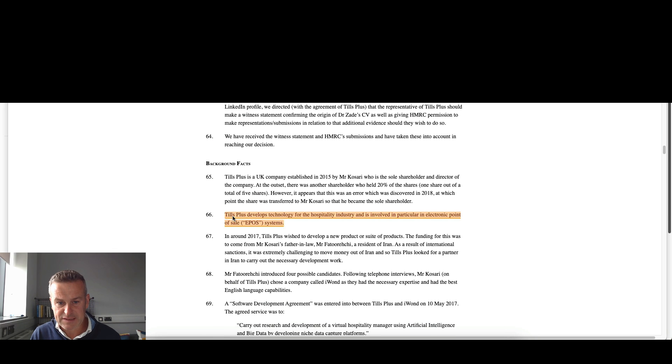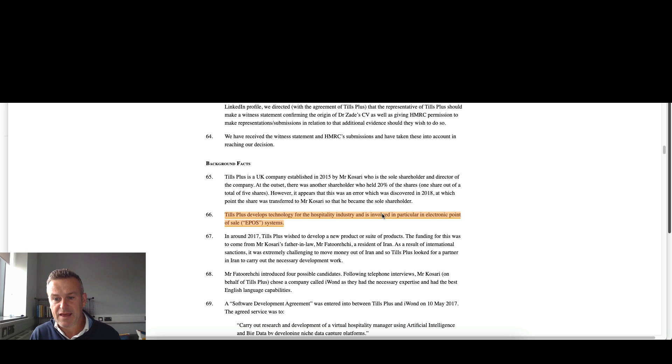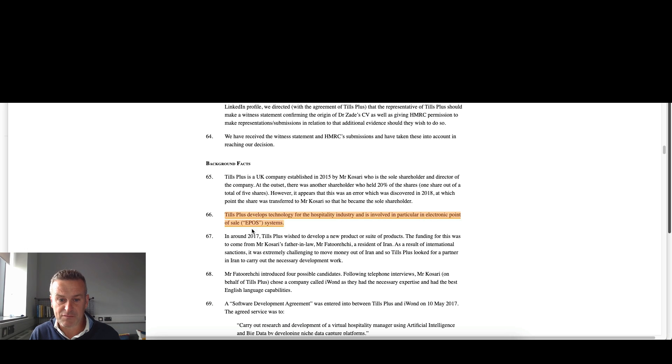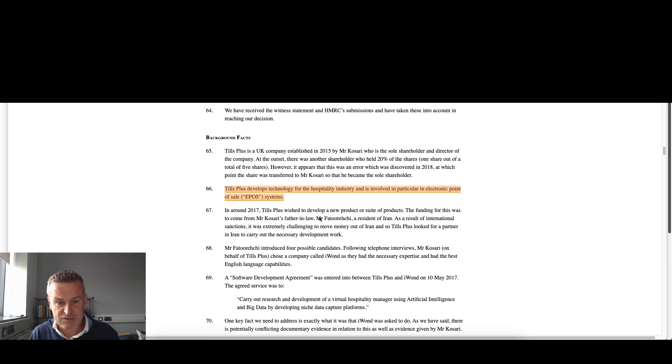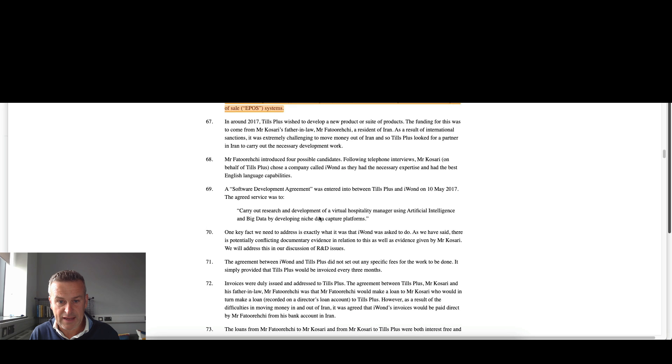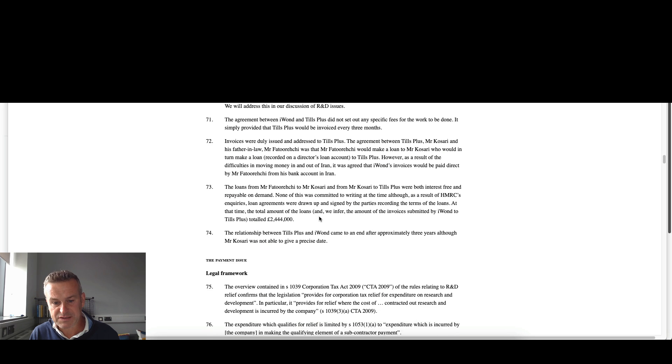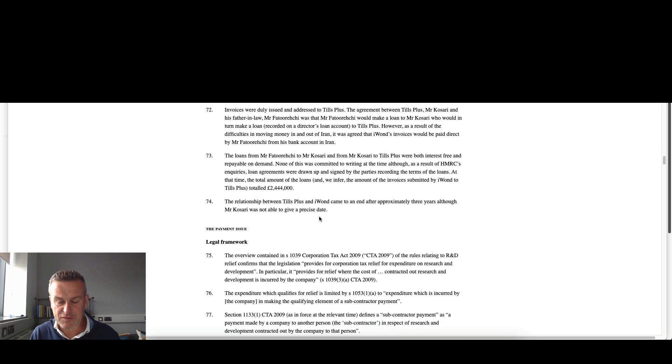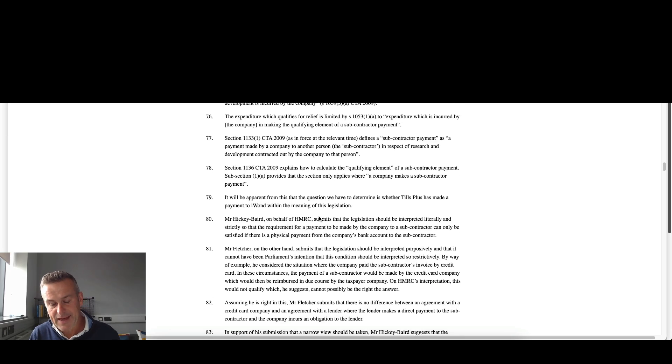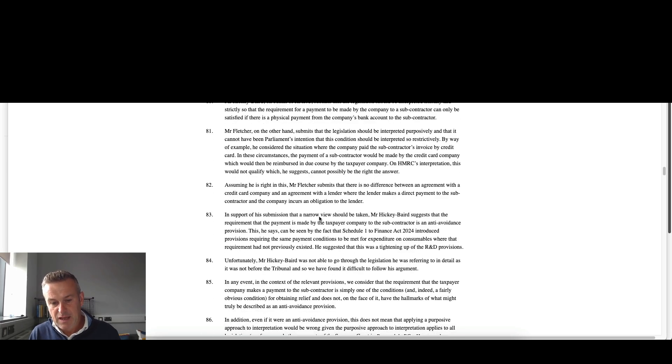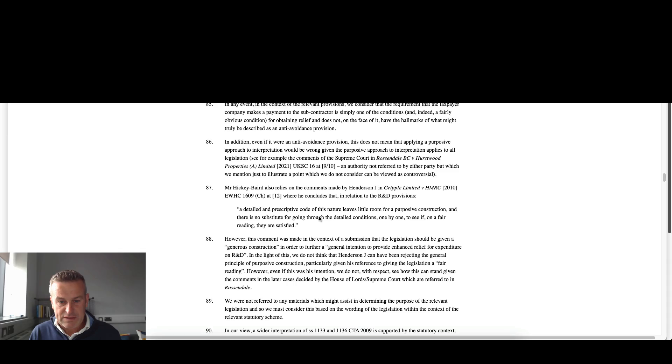Back to the facts, Tills Plus develops technology for the hospitality industry, involved in particular in electronic point of sale EPOS systems. So hospitality industry. And what actually happens is the first part we refer to as a payment situation.